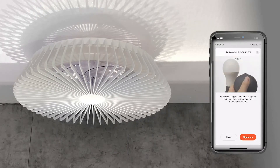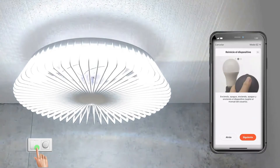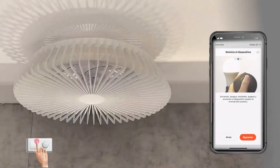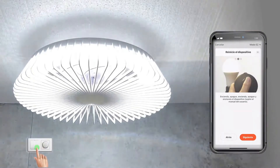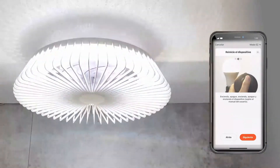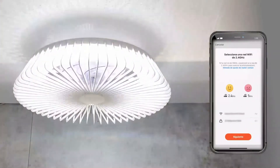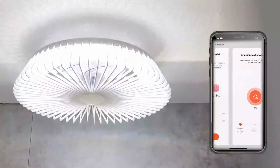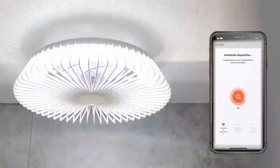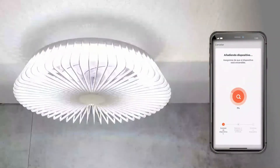You will need to restart the device by turning it on, then off, then on again. Click next and confirm that the light is flashing. Please now enter your WiFi and password and it will then start in search mode. Remember that you have to turn it on and off not from the remote control but from the wall switch.